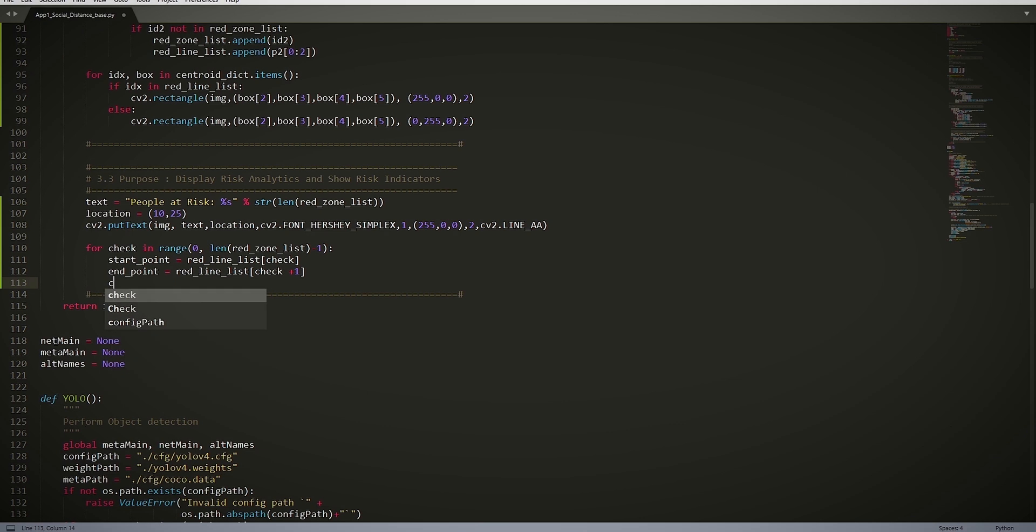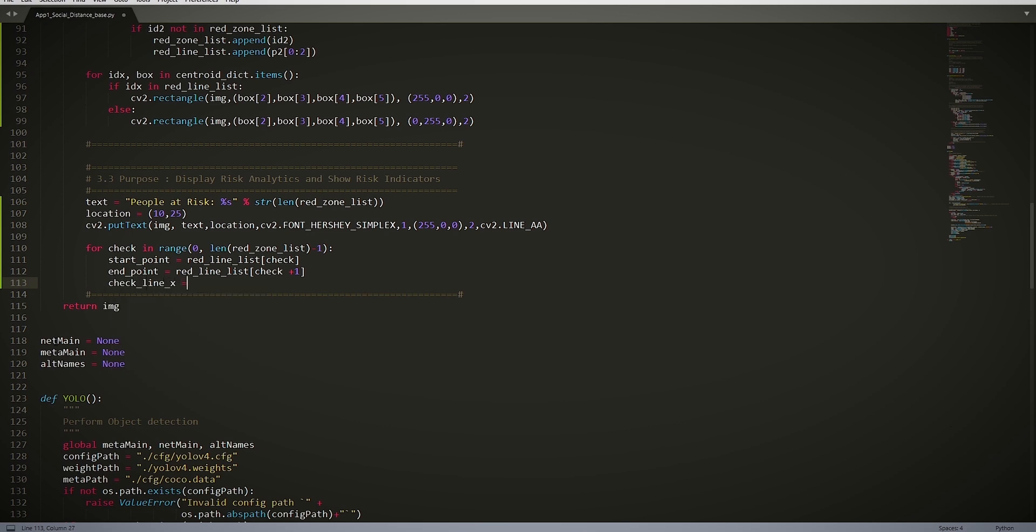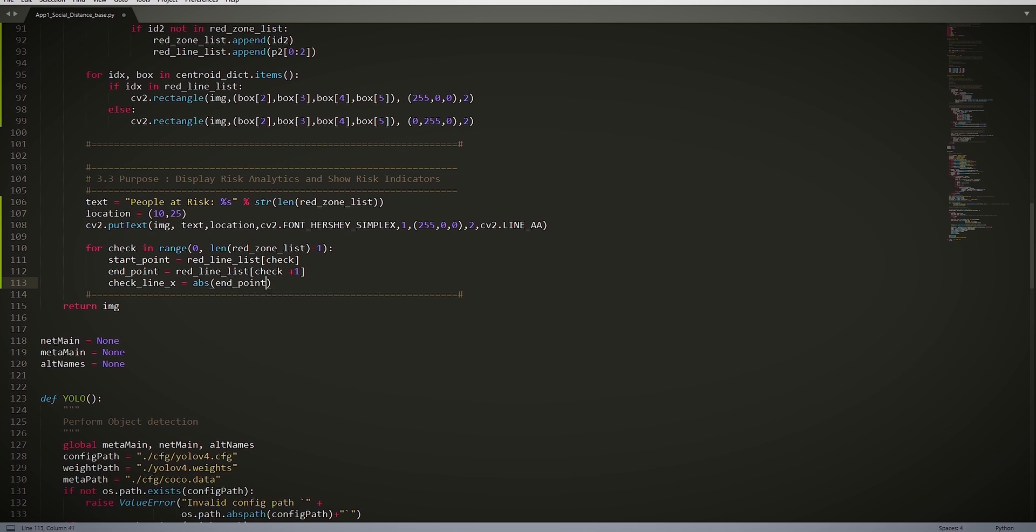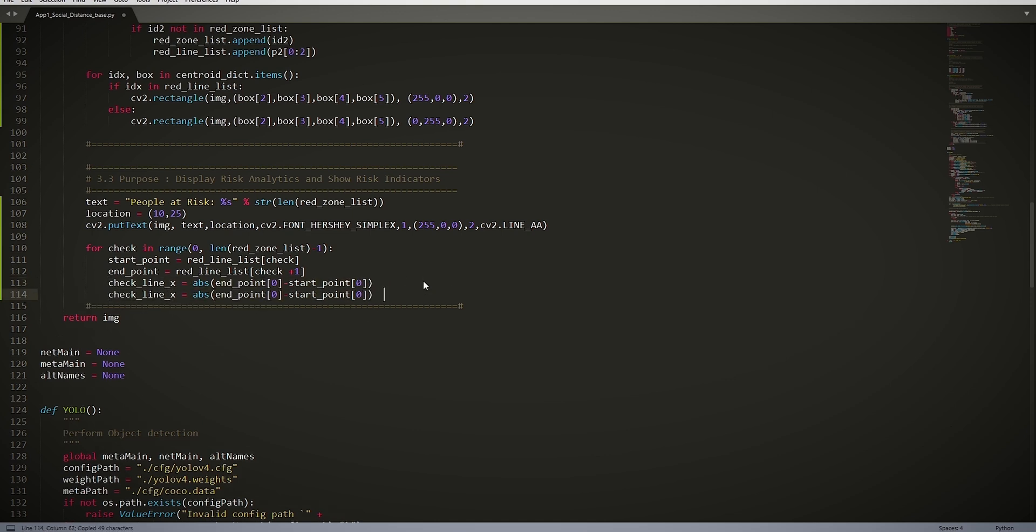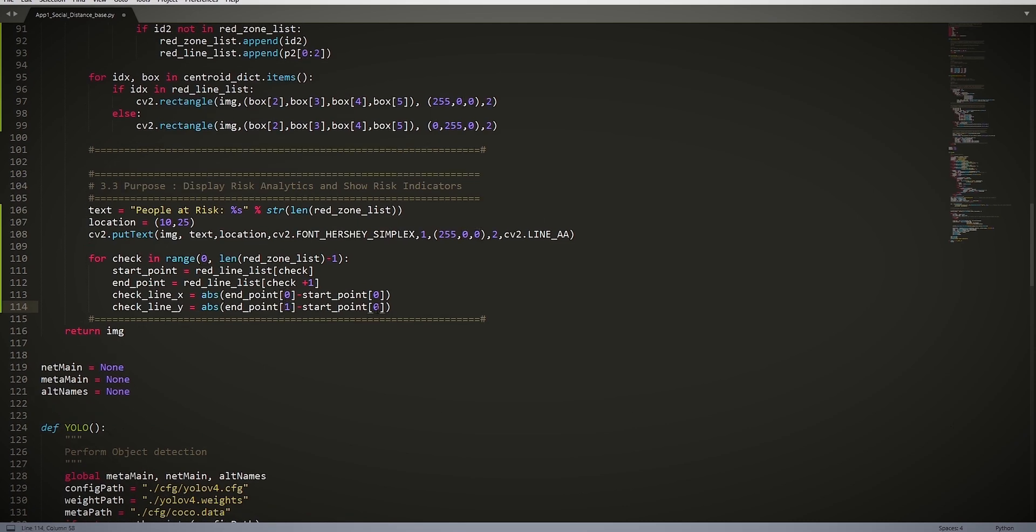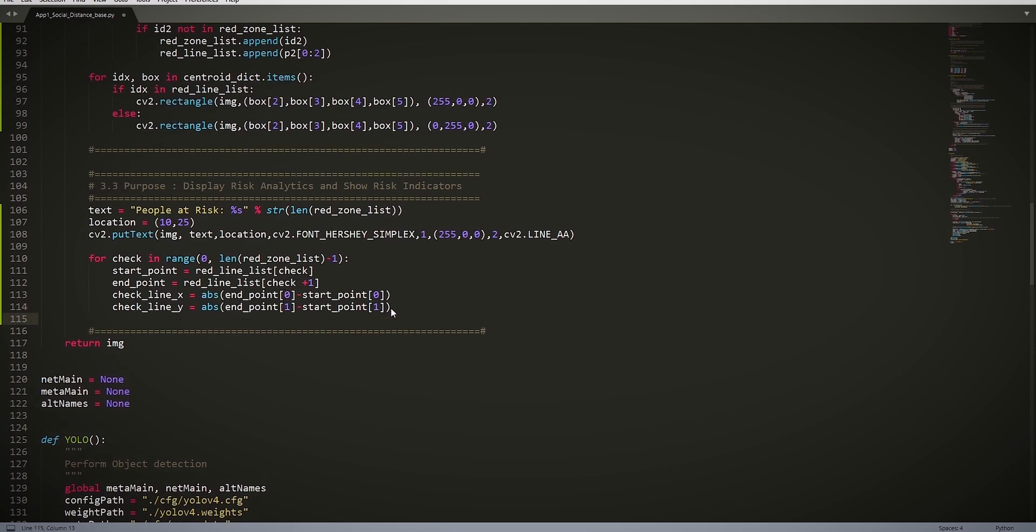Then we have check_line_x = abs(end_point[0] - start_point[0]). And here we calculate the line coordinates of x. Then we do the same: check_line_y = abs(end_point[1] - start_point[1]). And again we calculate the line coordinates but for y.